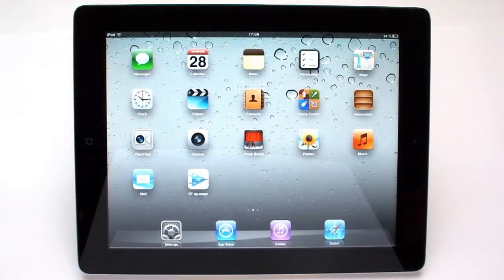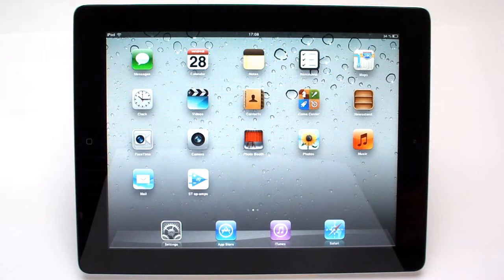Hello and welcome to this presentation of the ST OpAmps iOS application. This application works on iPhones and iPads and is intended to provide instant access to technical information.